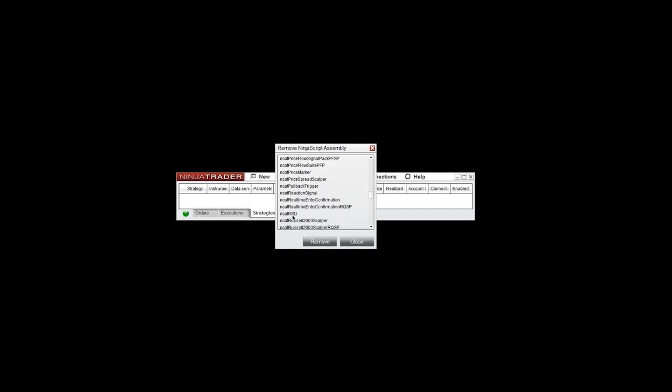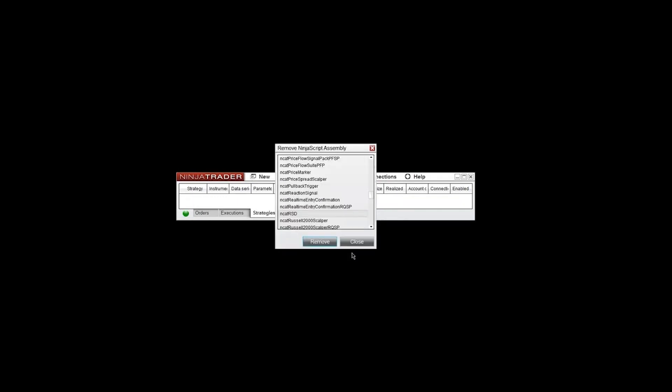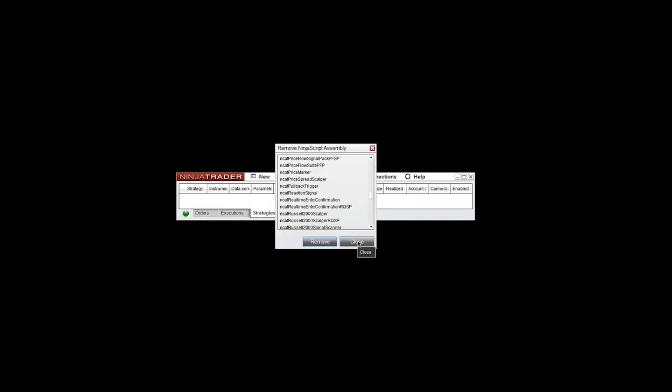I'm going to remove this RSD tool, so I'll highlight that and then click Remove. It's going to have a window asking if you're sure about removing it. Go ahead and click Yes, and then it'll start that process. After a few seconds, you'll see a window saying it was successfully removed. Go ahead and click OK.